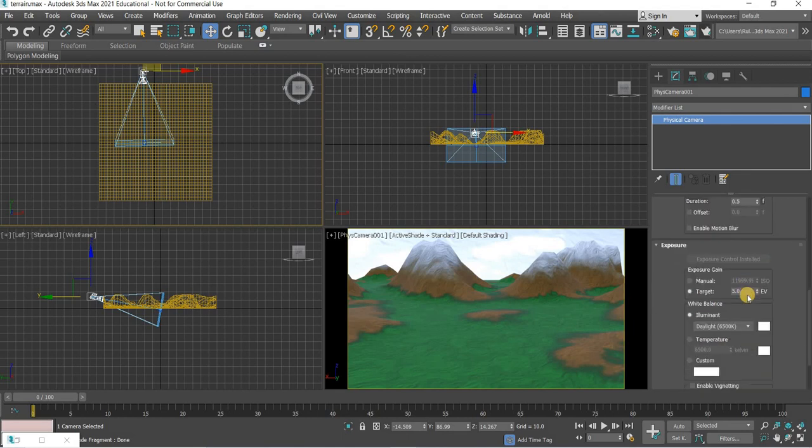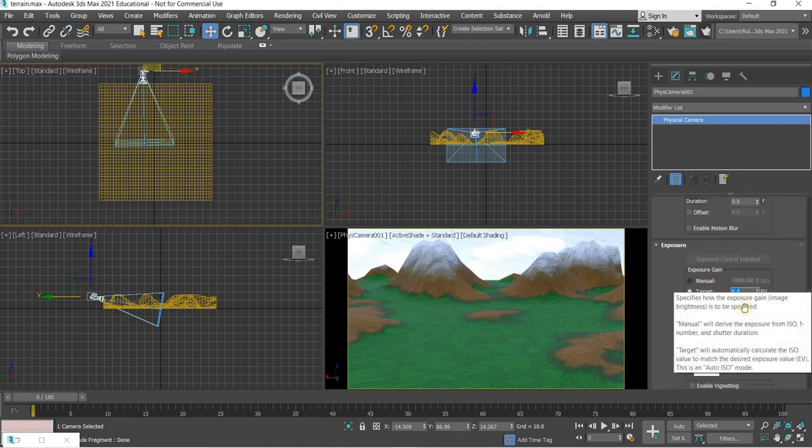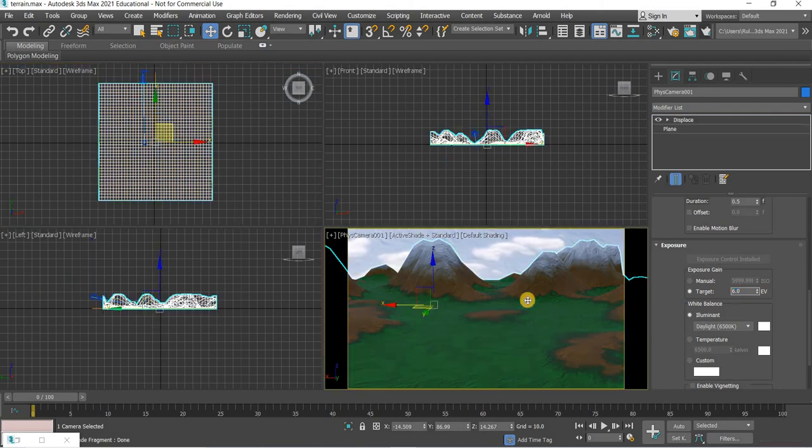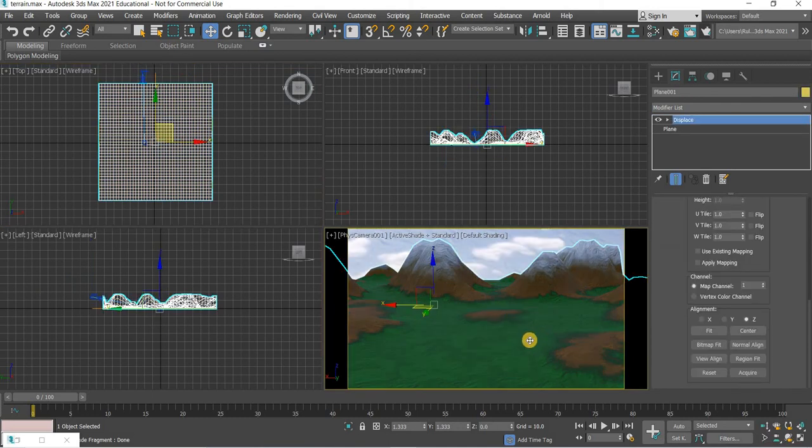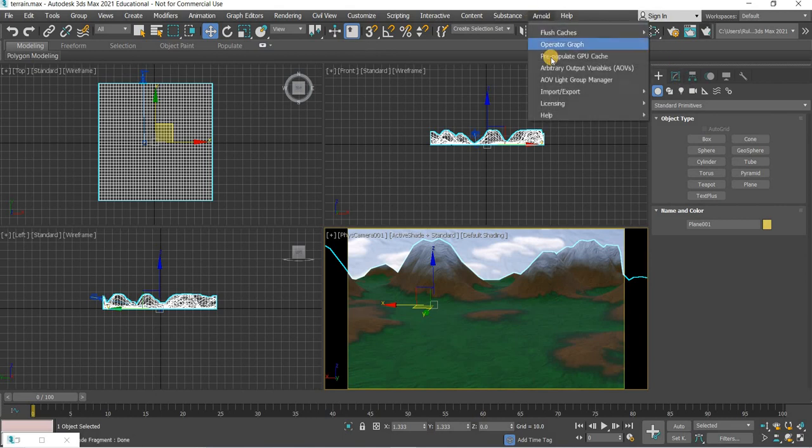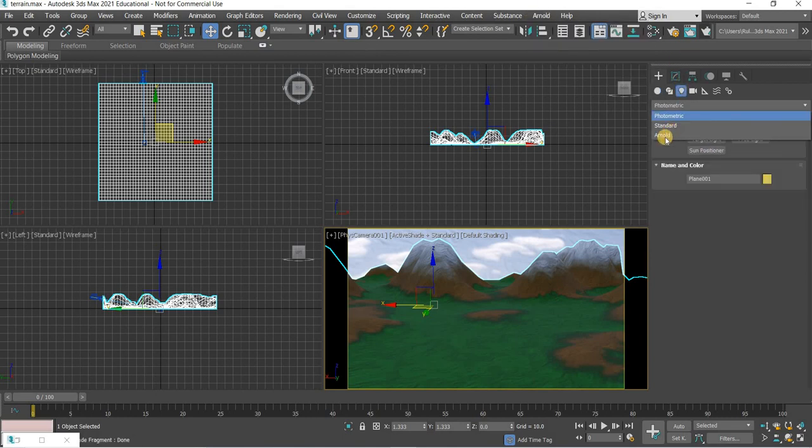I think 6 was a good number. Then what we can do is we can introduce another light. Arnold light, here, we'll add a distant light.